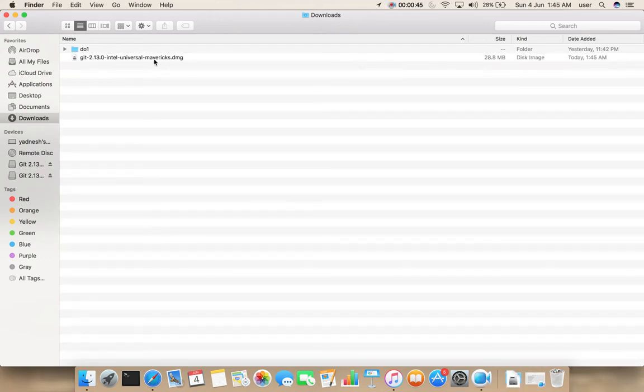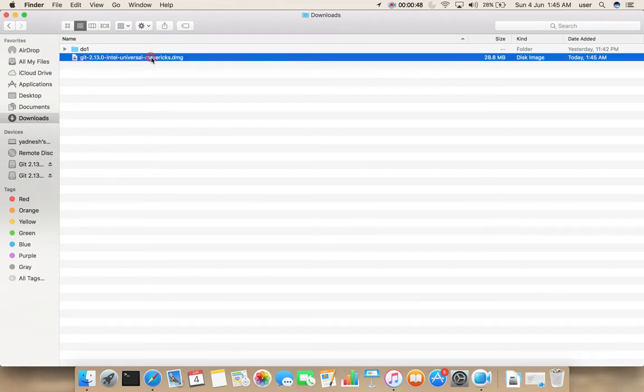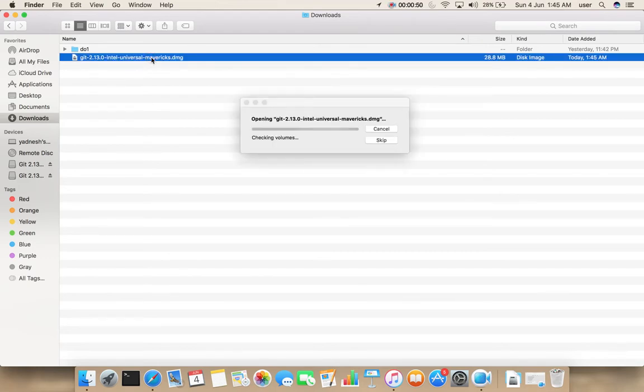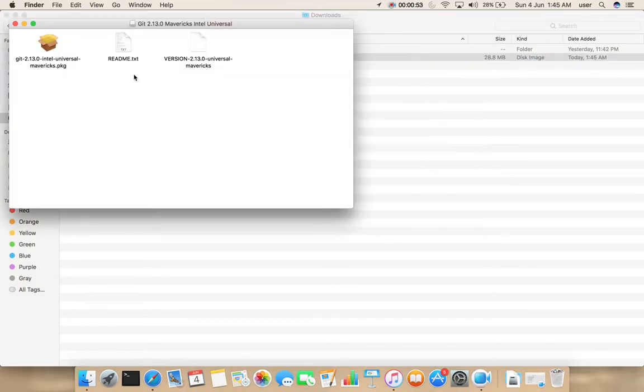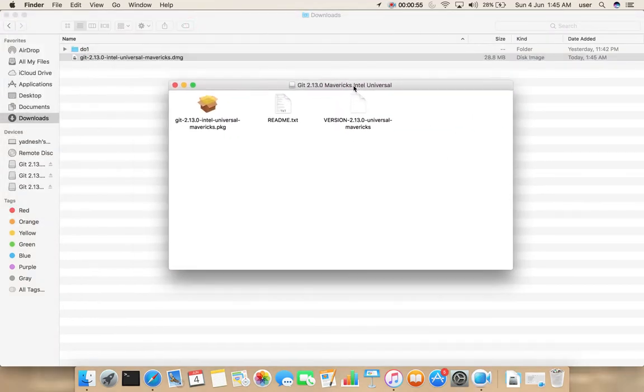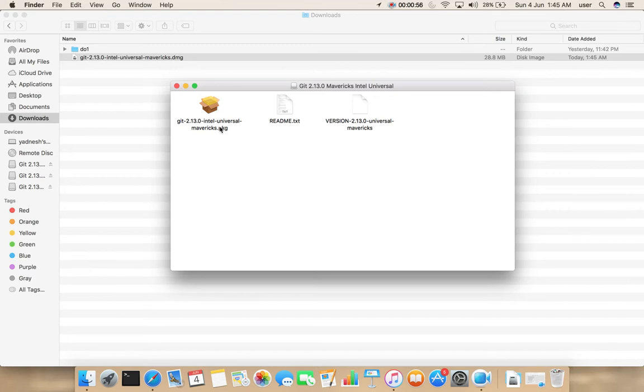Double-click on the DMG file. You will get a popup. Here, double-click on the PKG file.